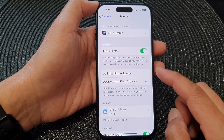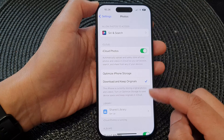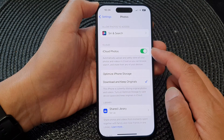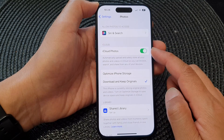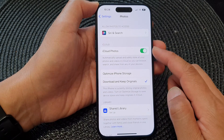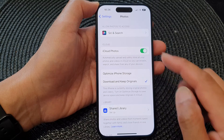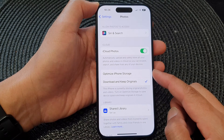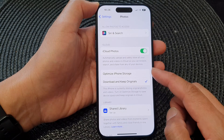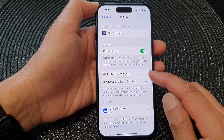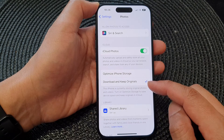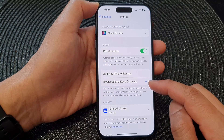Next, in Photos, make sure iCloud Photos is turned on. Once it is switched on, you will have the option to select Optimize iPhone Storage or Download and Keep Originals.